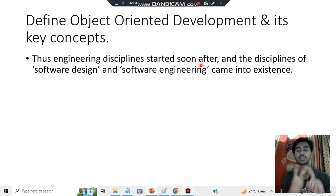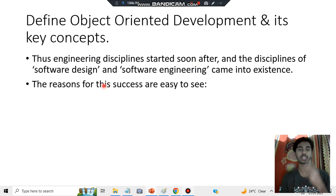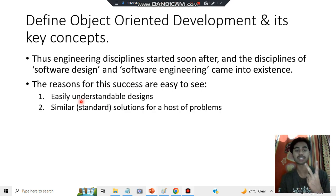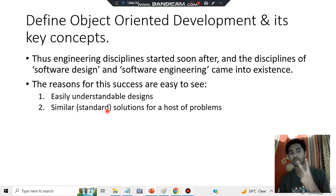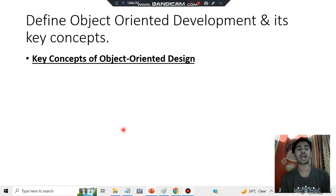So engineering disciplines soon started, and the disciplines of software design and software engineering came into existence. The reasons for this success were easy to see — at least three: solutions were easily understandable, applicable to a host of different problems, and were easily accessible and well-defined.